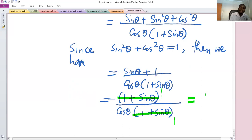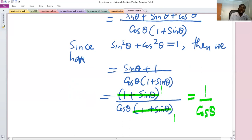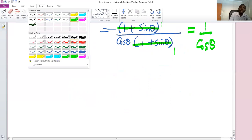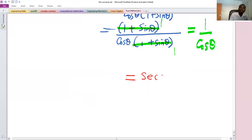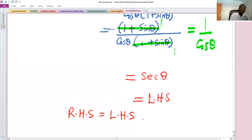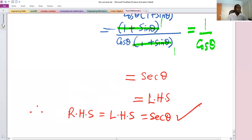After cancellation, we remain with one over cos θ. By definition, one over cos θ is sec θ, which is the same as the left-hand side. So we have successfully shown that the right-hand side is the same as the left-hand side, whose value is sec θ. Therefore, that is the end of our proof.